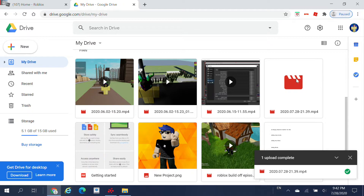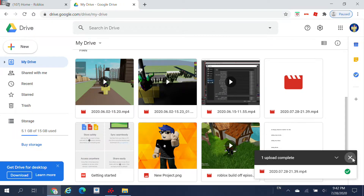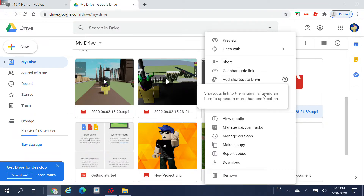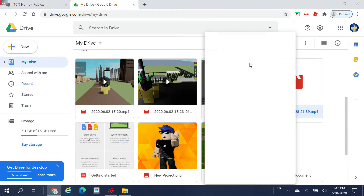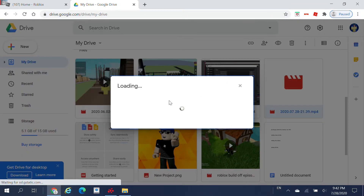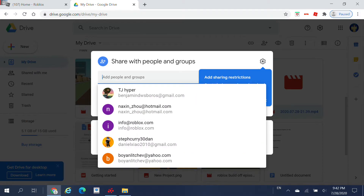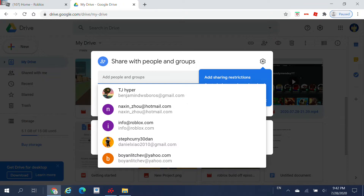This is my video file right here. What you want to do when you have your video file here is right-click on it, then press Share, and then you want to add people in groups. What you want to do is type in my Gmail — if you guys don't know my Gmail, it's in the description.